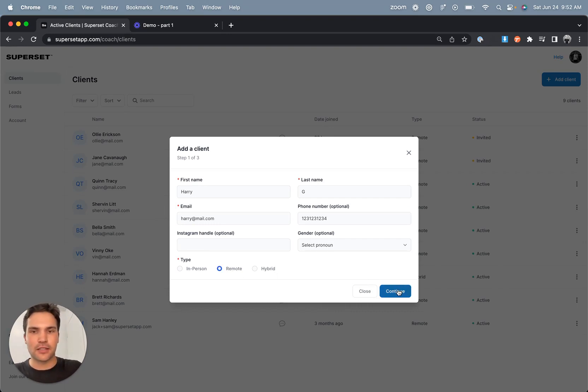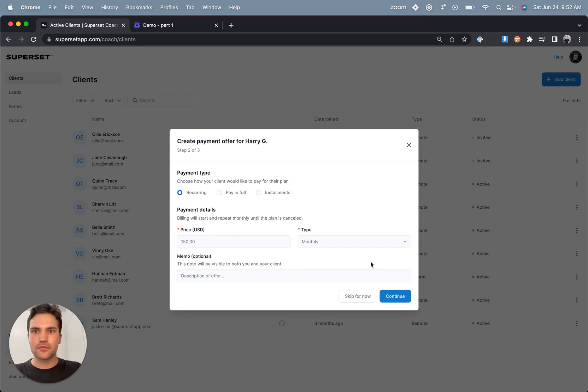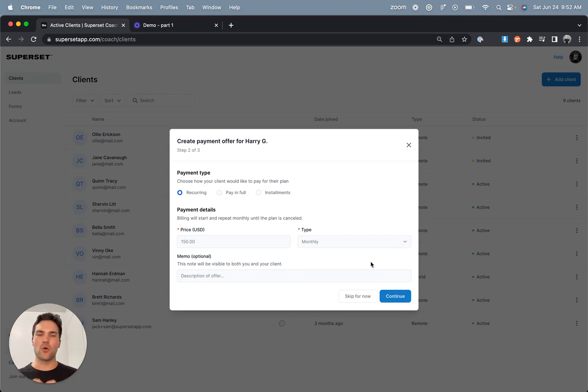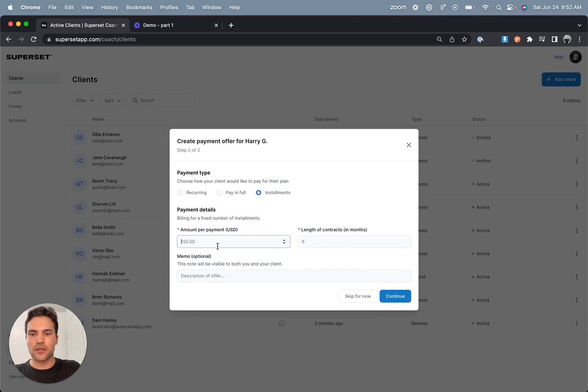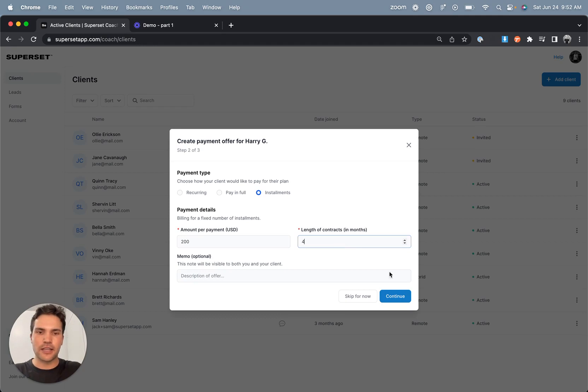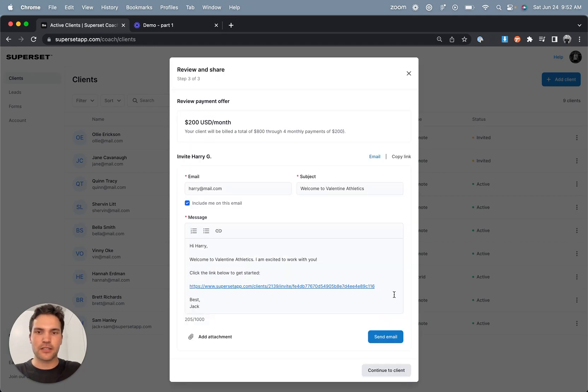Now go ahead and click continue, and next I'll want to create either a recurring, pay-in-full, or monthly installment plan for this client. In this case, we agreed on $200 a month for the next four months, so I'll enter that here. I'll click continue,